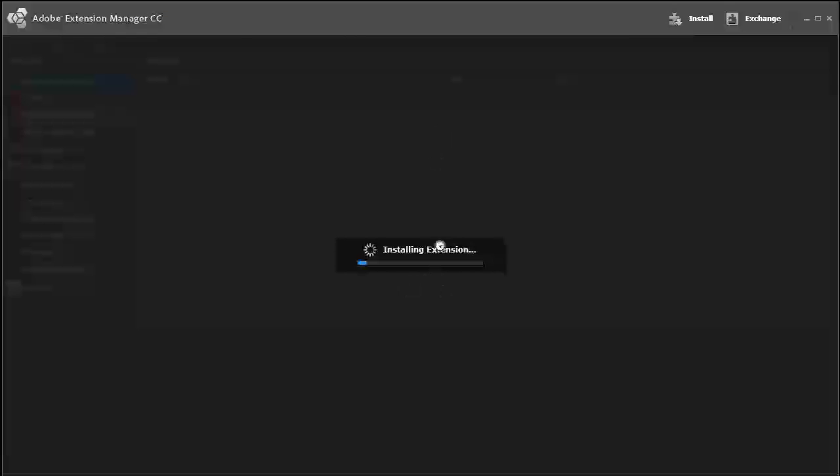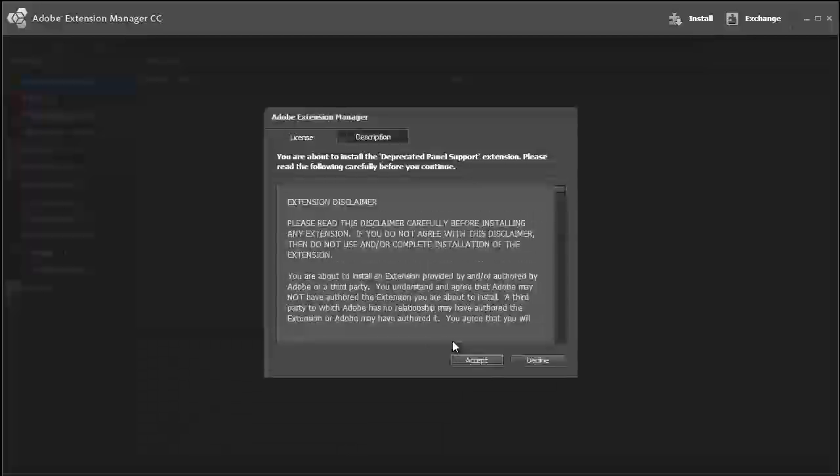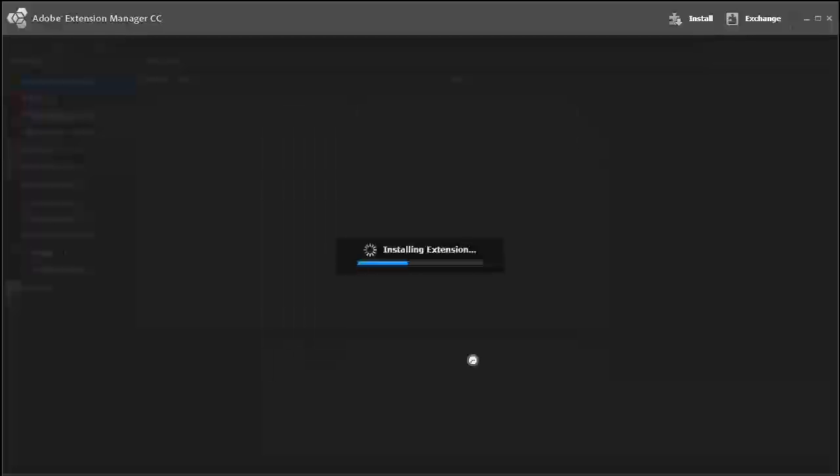And it's going to come up and install the extension for you. If this dialog box comes up, just hit Accept.